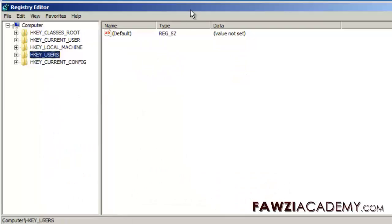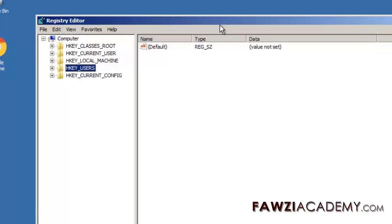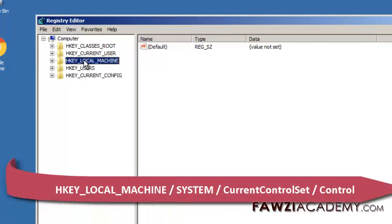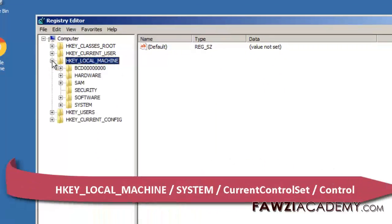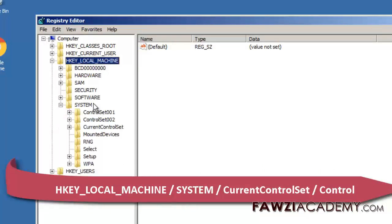You could also navigate to HKEY_LOCAL_MACHINE system current control set control.